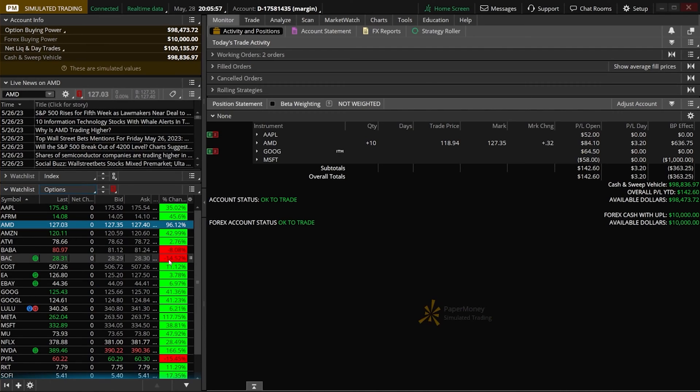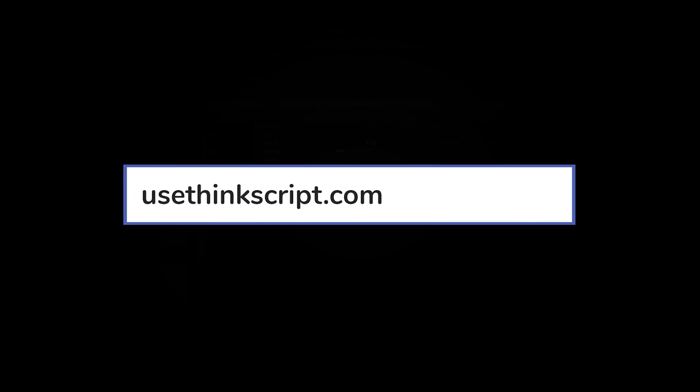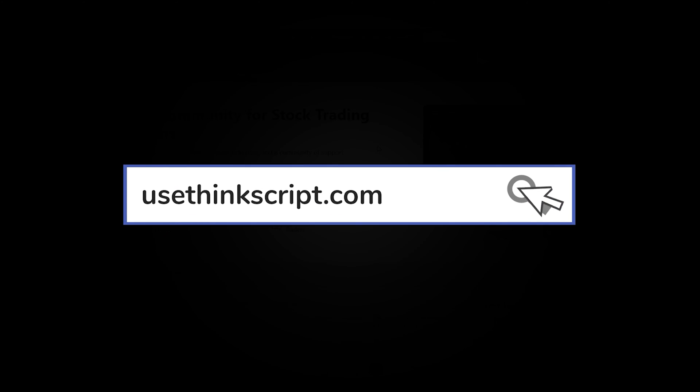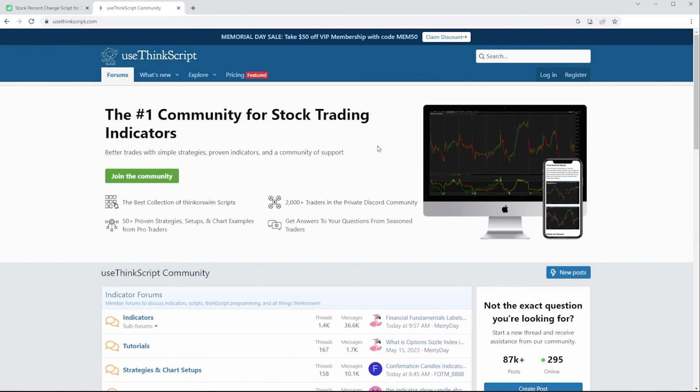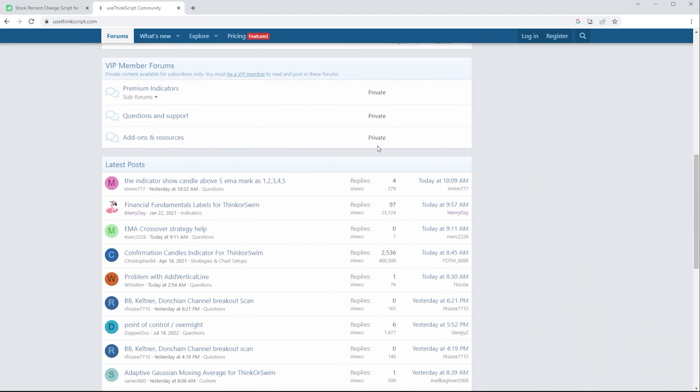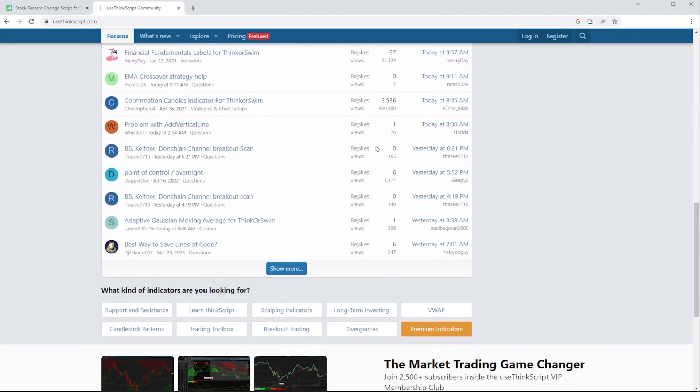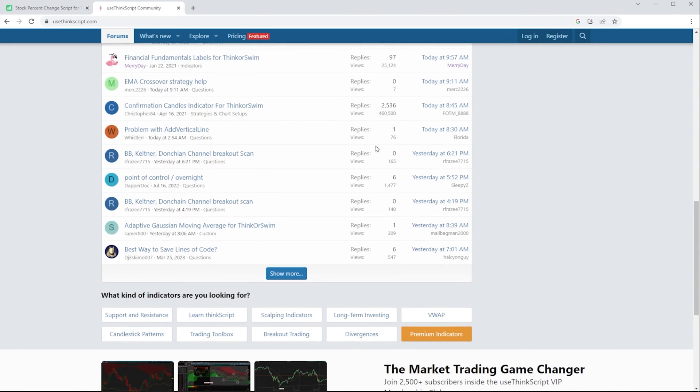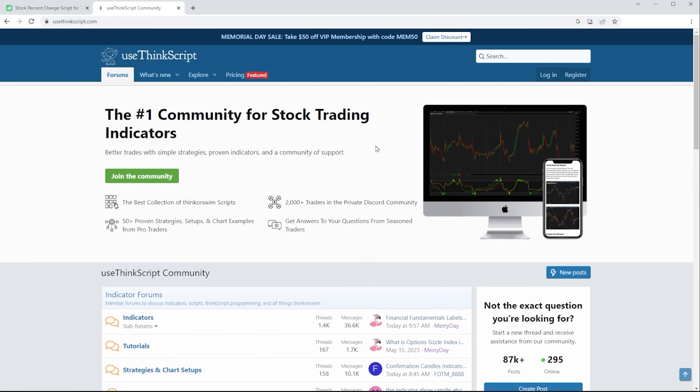These custom columns can be incredibly useful and pretty much tailored in nearly any way you want. Learning ThinkScript can definitely be helpful, but even if you don't know how to write the script, there is a very helpful website called usethinkscript.com, which is a really good place to find scripts that others have already made.